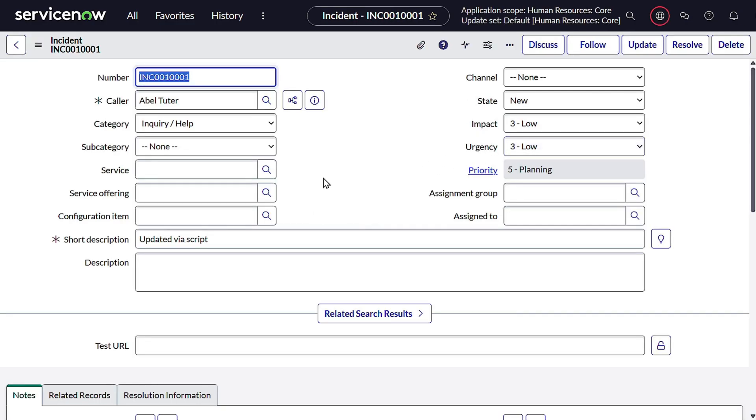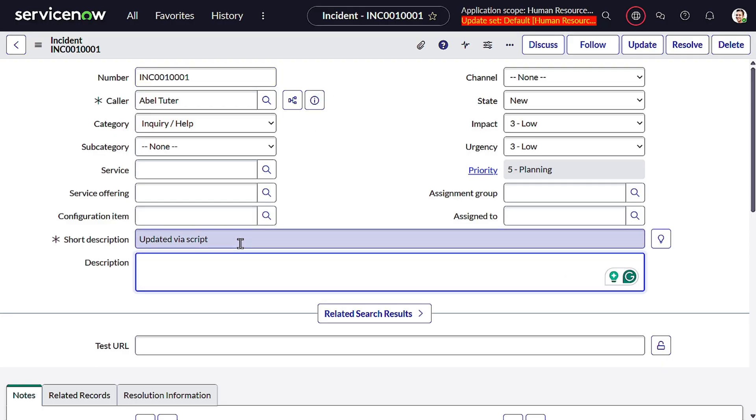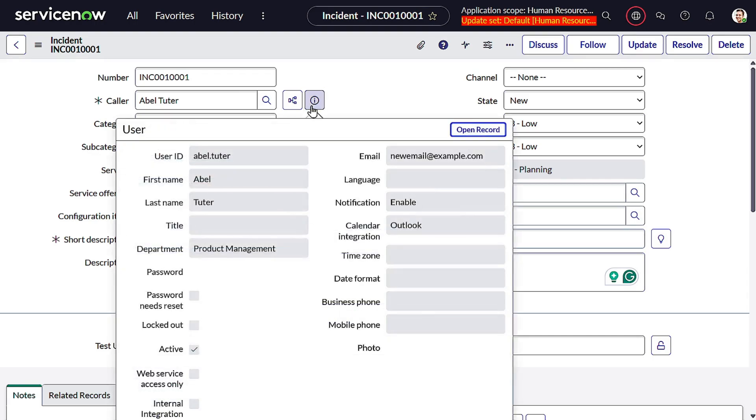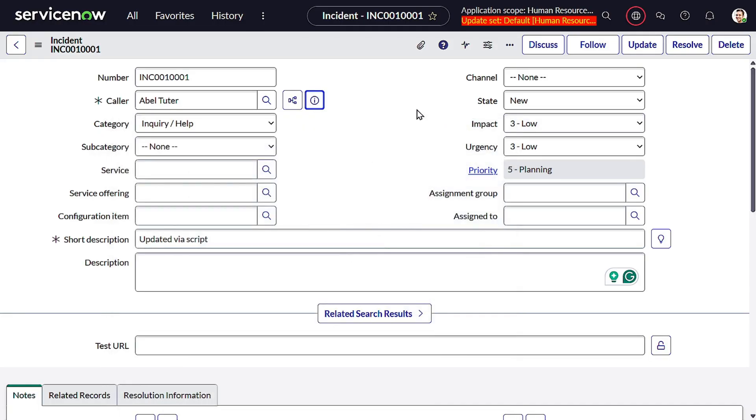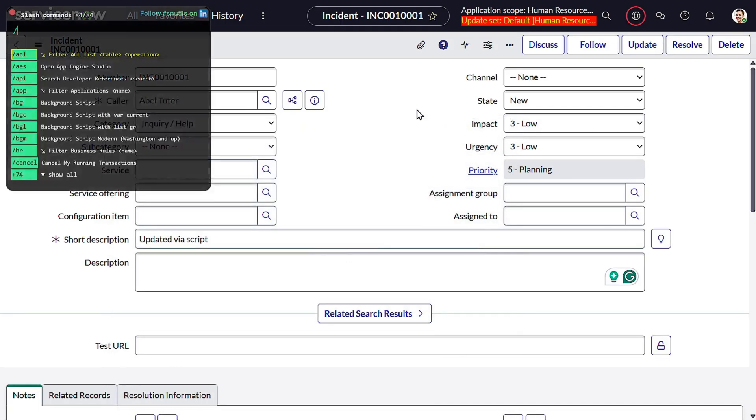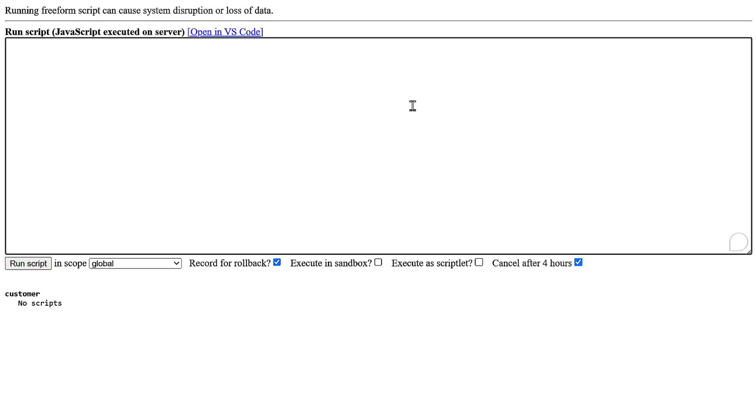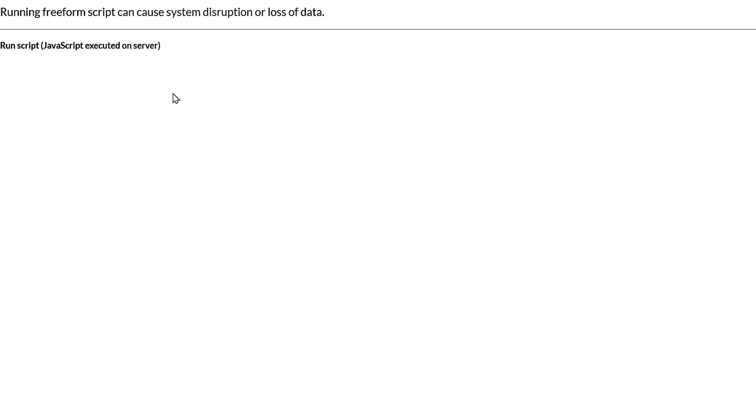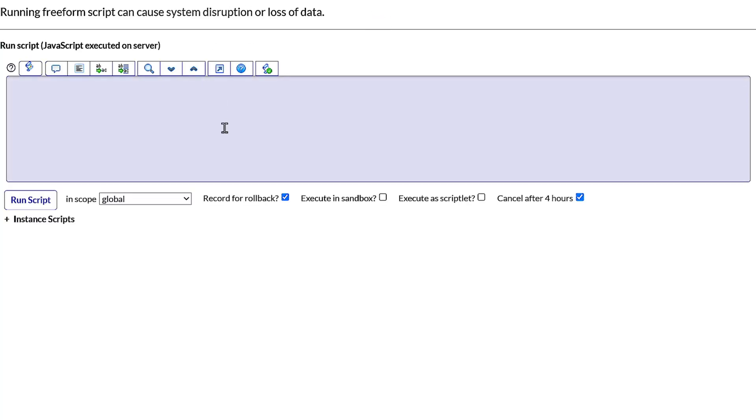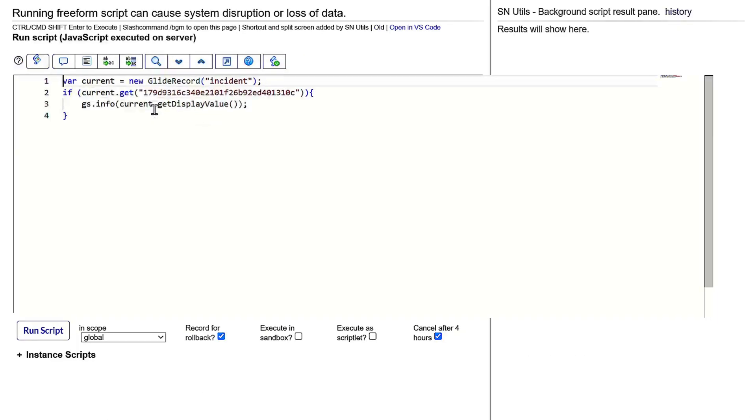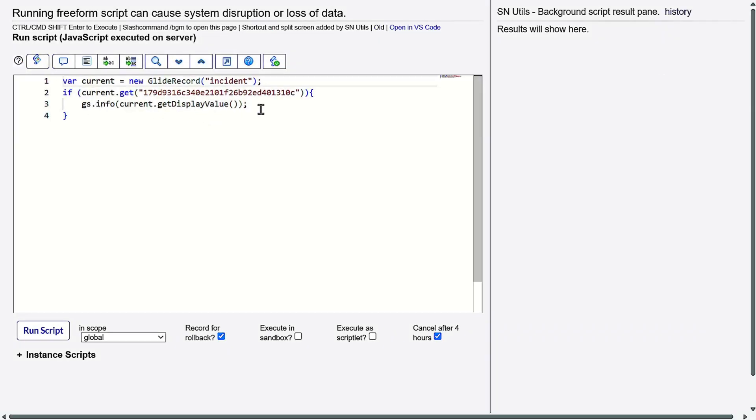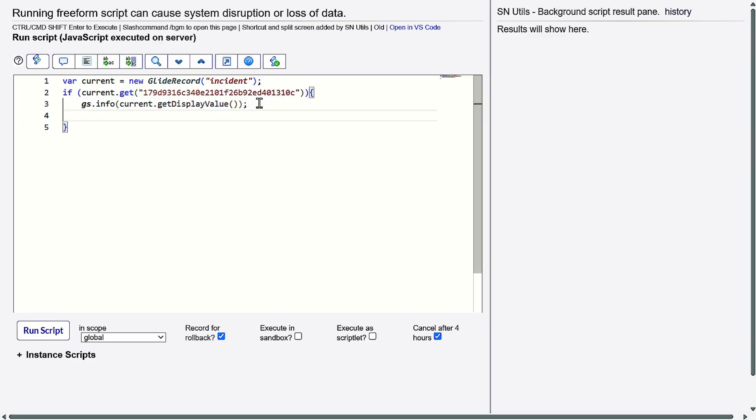Now this is the incident. Our use case is we want to update the short description for this particular incident, and at the same time we want to update the business phone also in one script. Isn't it amazing? We'll use background script so we'll get the context of it.